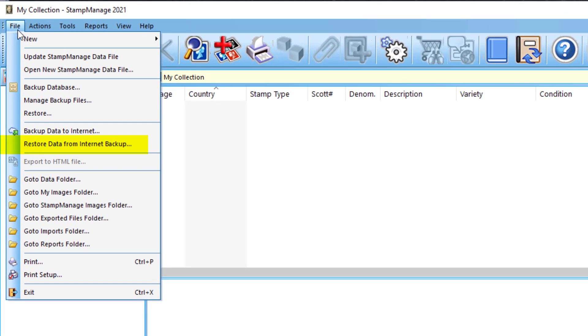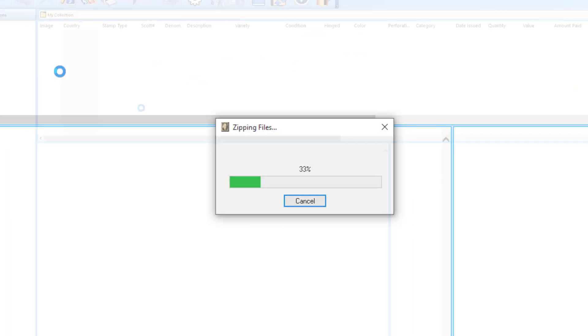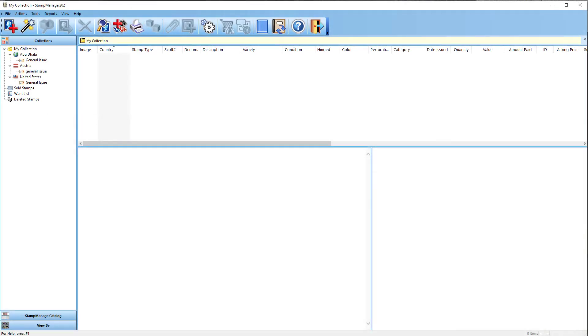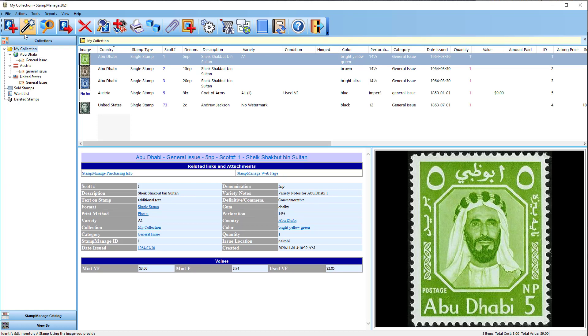And once this is done you may need to click on my collection icon again and you can see that the data from the source computer has been transferred to the target. So that's all for today, thanks for watching.